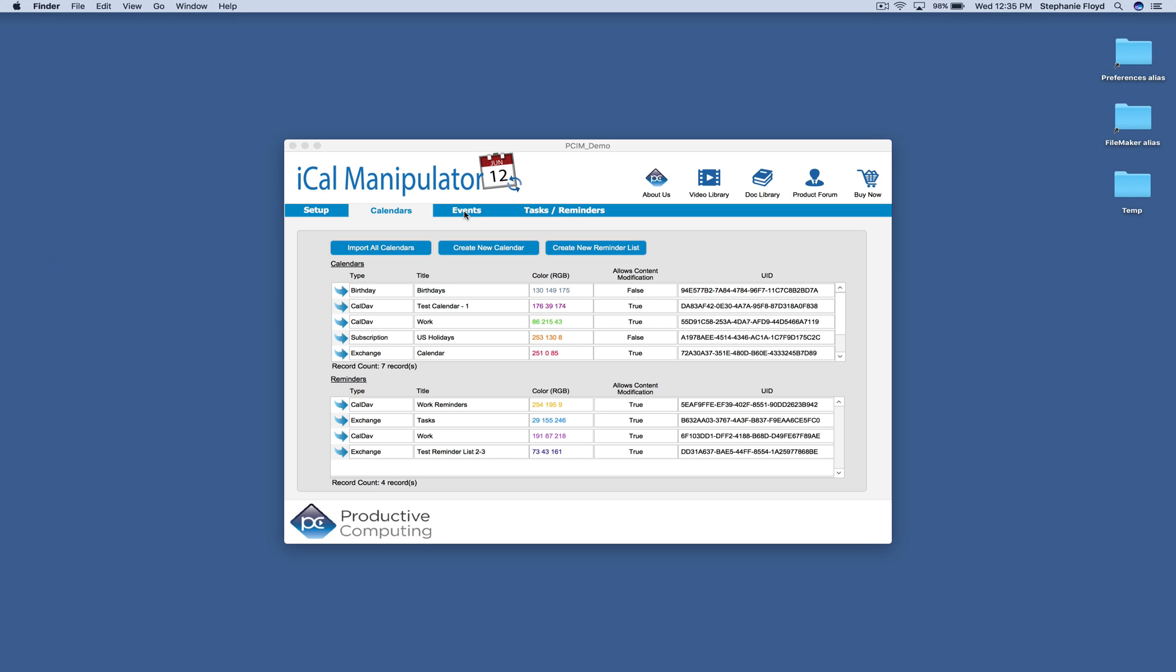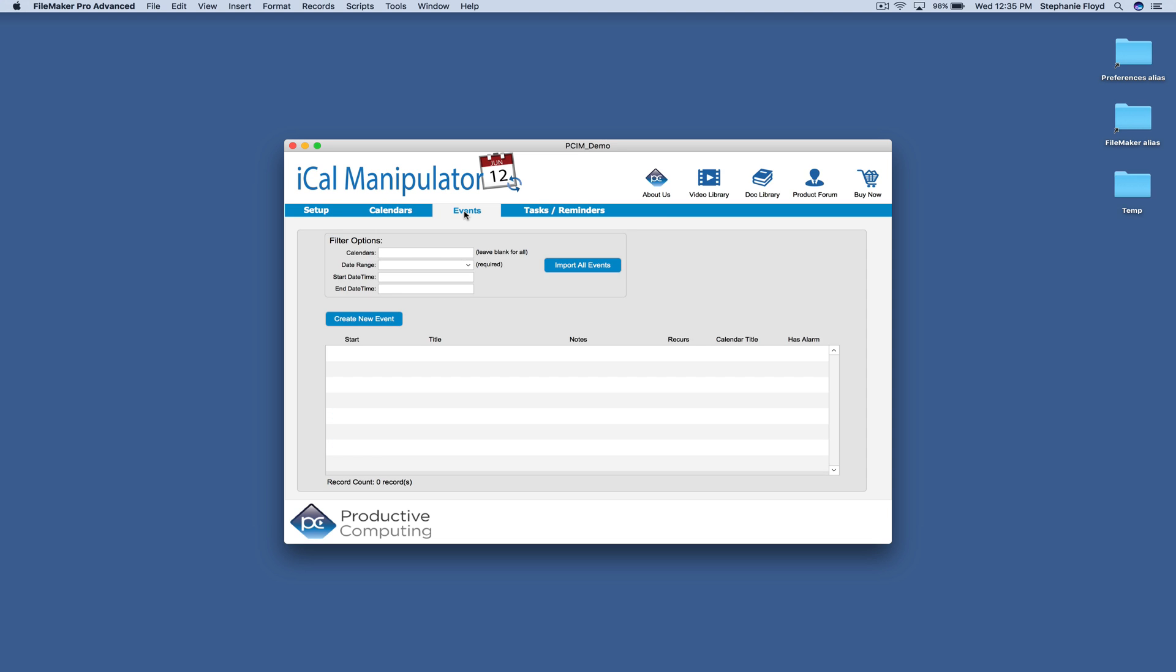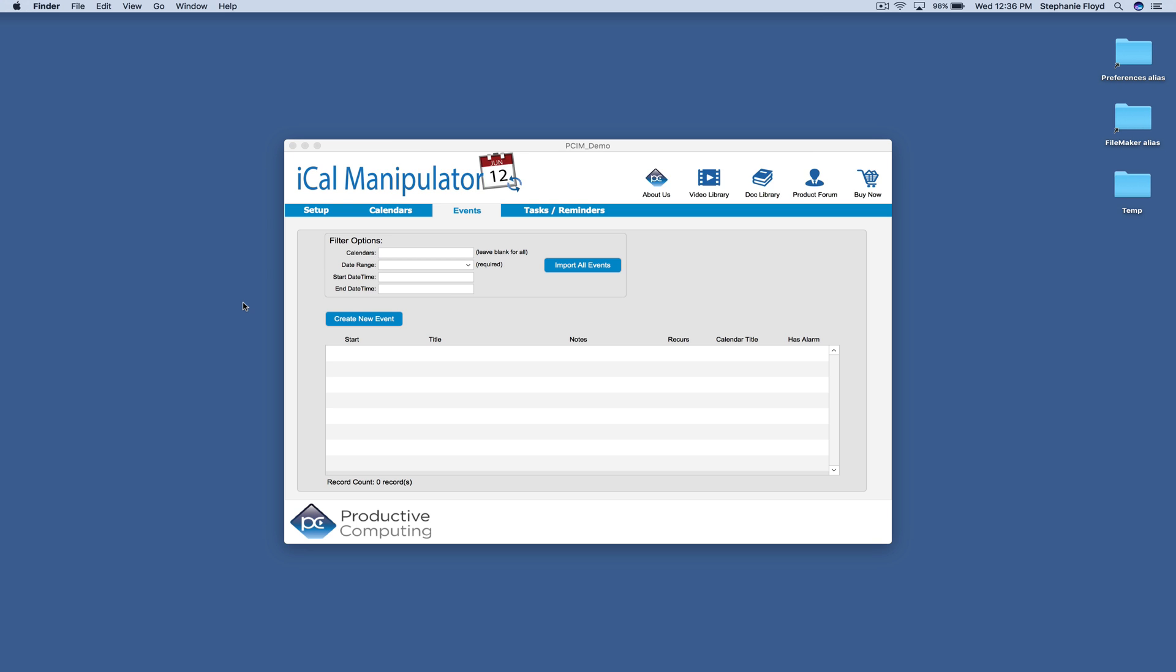And then now we're going to go ahead and come over to our Events tab. And when you're importing your events, you can select a specific calendar to import events from, or if you leave it blank, you can import your events from all calendars. And you can also select a date range to import your calendar events from.